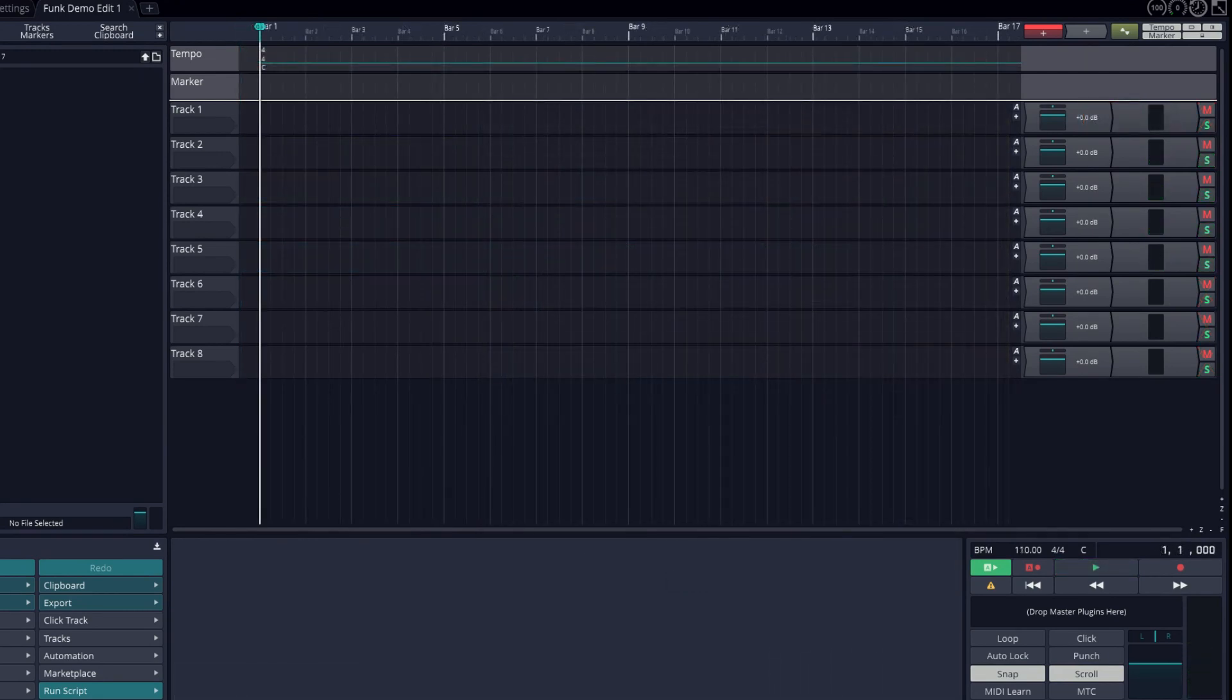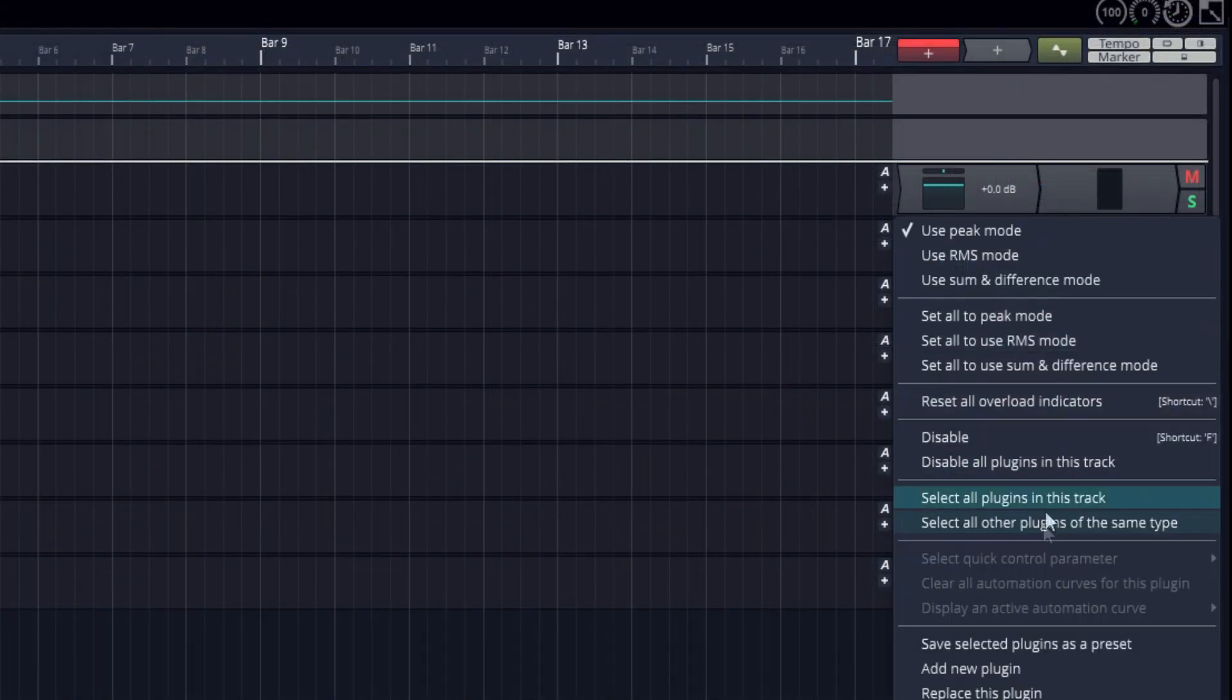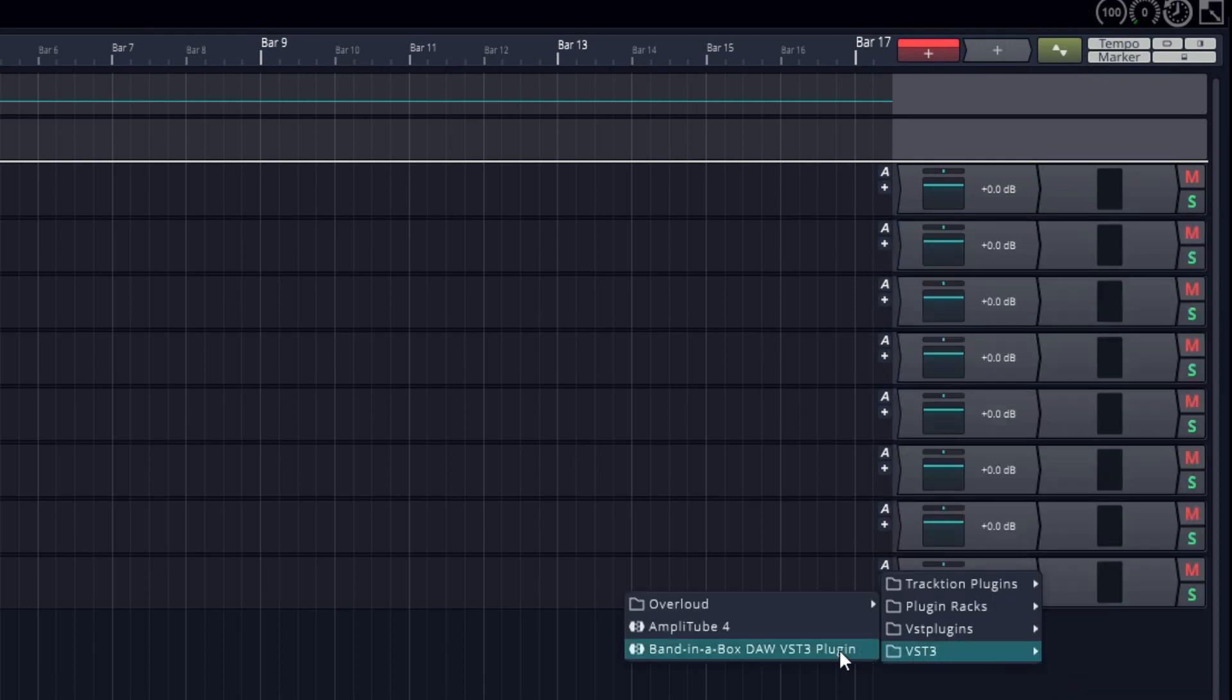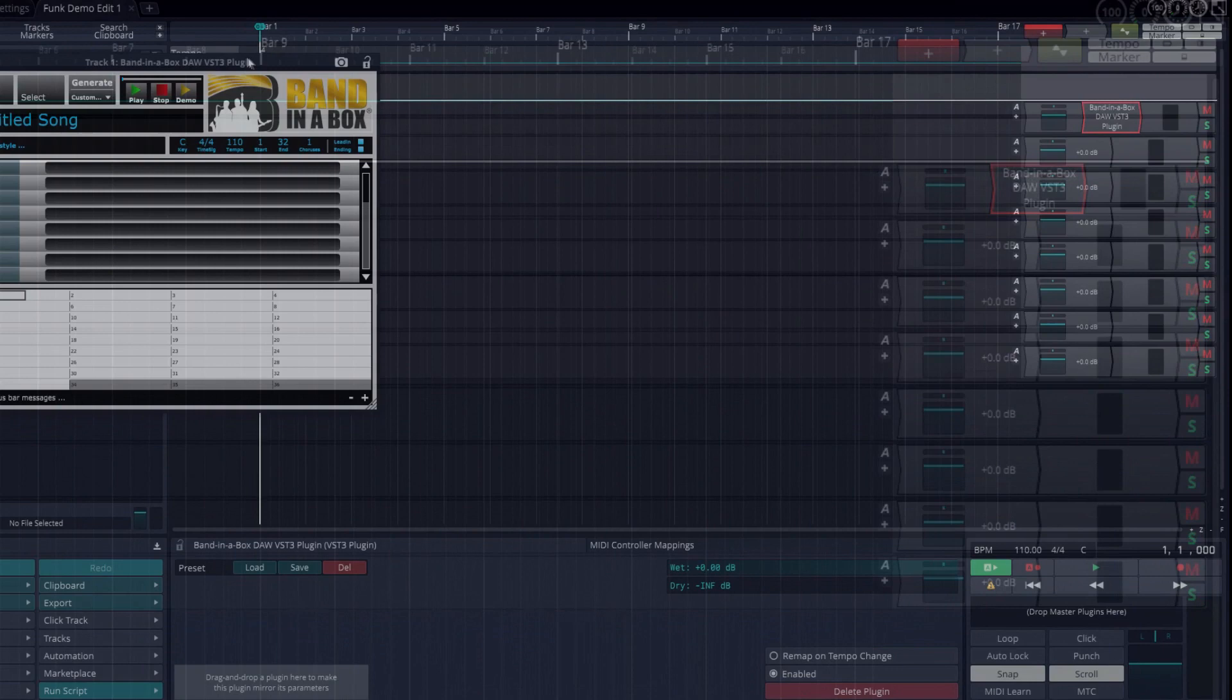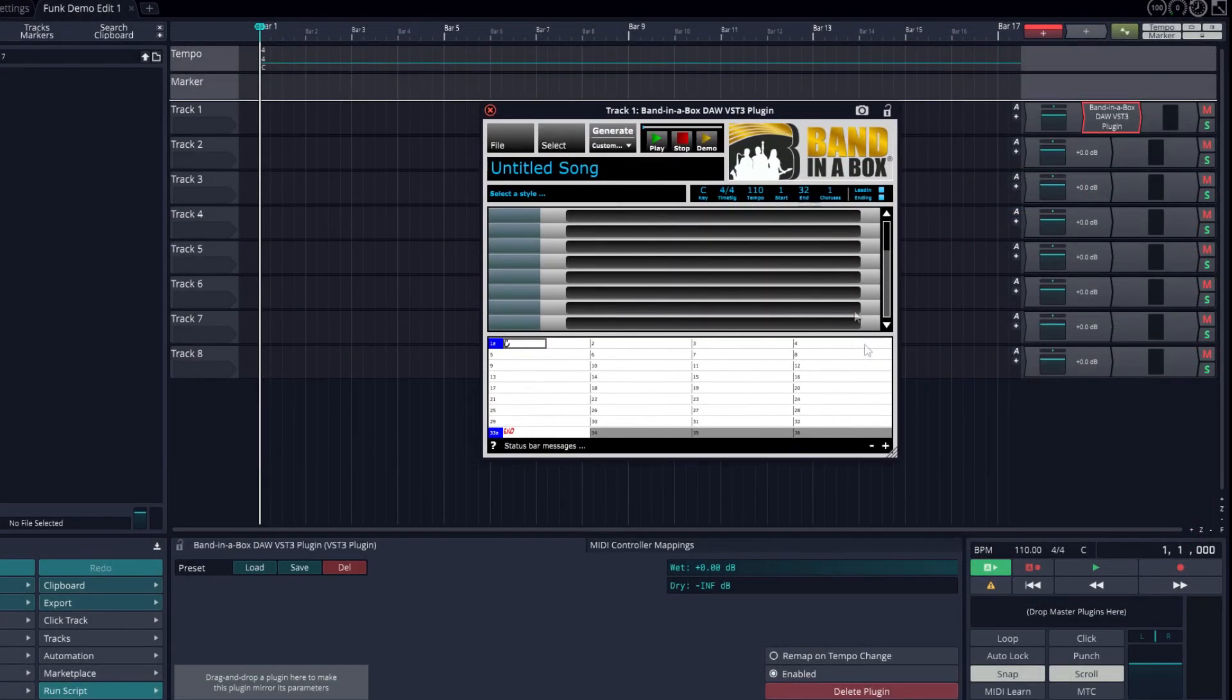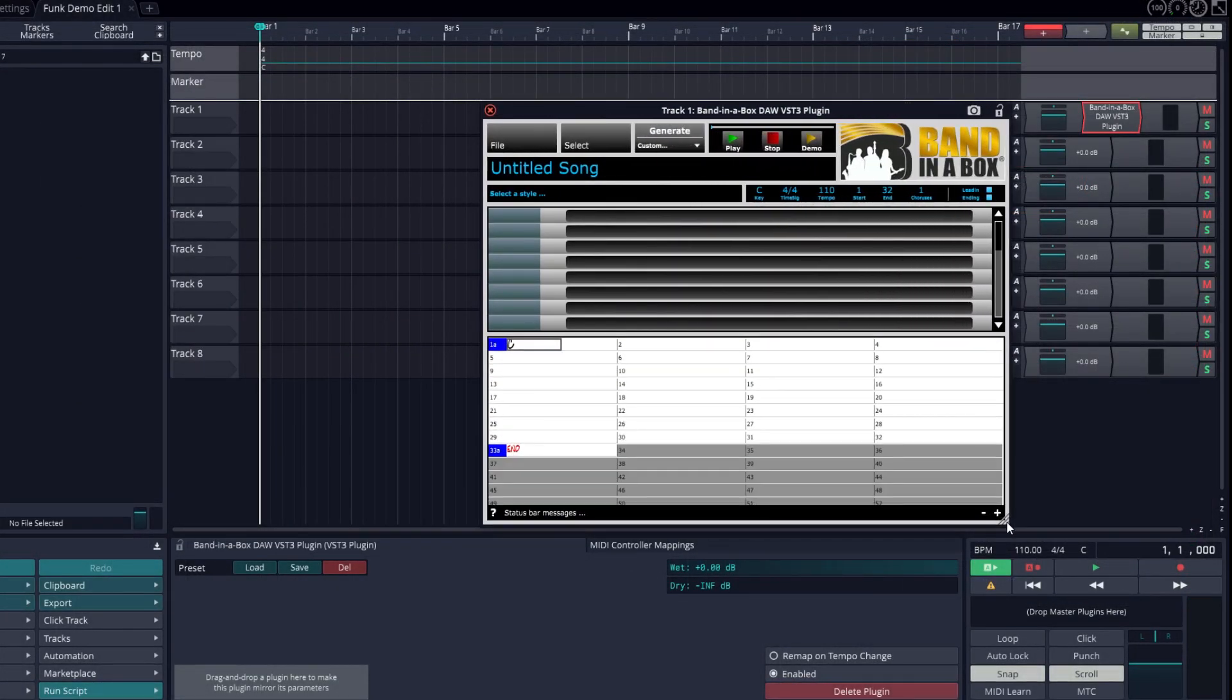Let's start with a blank Traction project. To open the Band in a Box plugin, right-click on the mixer area of Track 1, select Add New Plugin, and navigate to Band in a Box DAW VST3 plugin. This is the Band in a Box plugin. It's sizeable, so I'll make it bigger.